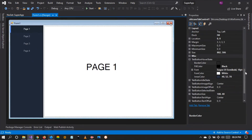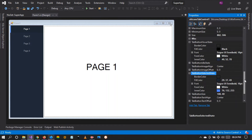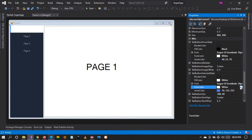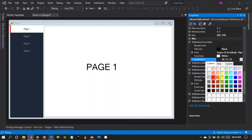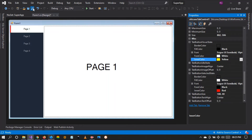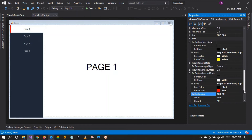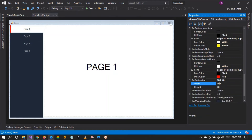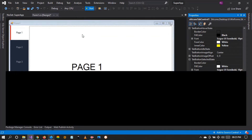We're going to be adding more features like animations in upcoming updates. Let's change the Tab Selected State — set it to white with black foreground text, and change the inner color to red. On hover you can also change the inner color to yellow — this is for demonstration purposes only. If you want to change the tab size, change the width here (let's set it to 100) and the height (let's set it to 80).